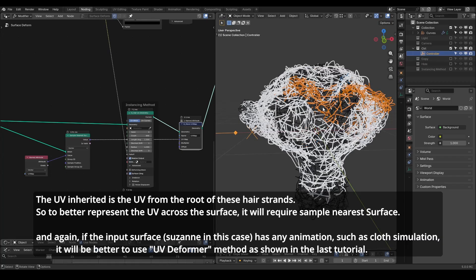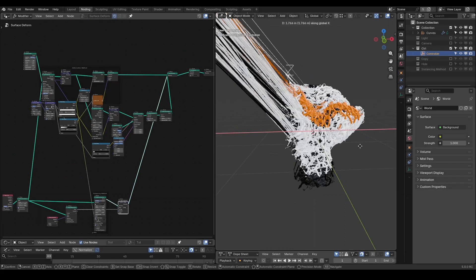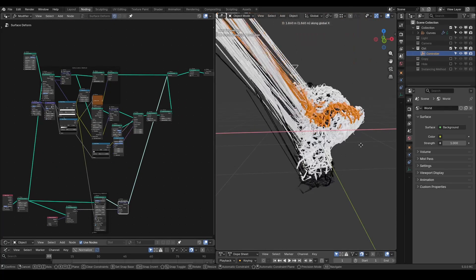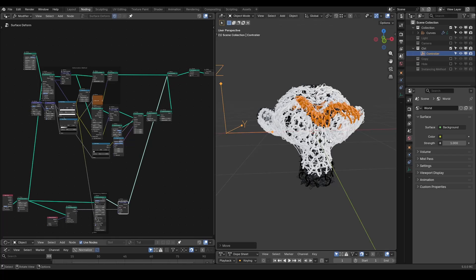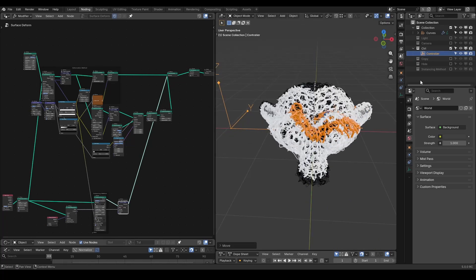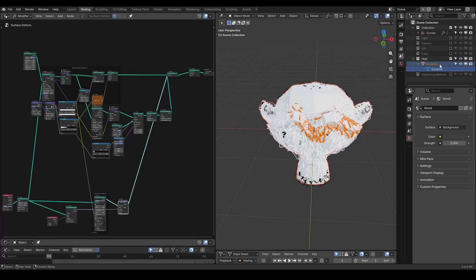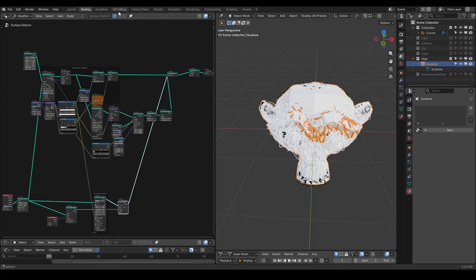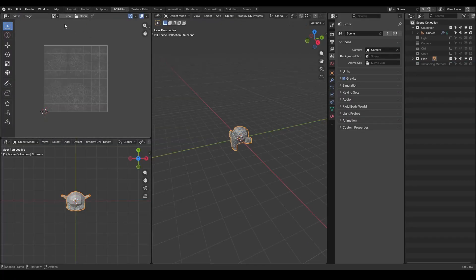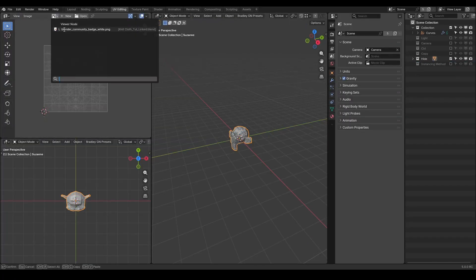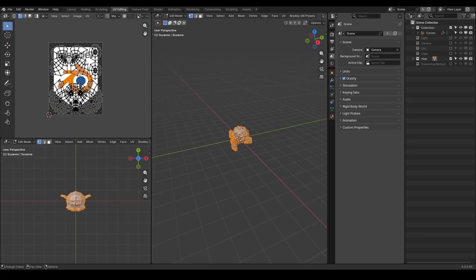Generally speaking, it will be more accurate in this case to use sample nearest surface. At this stage, you might think the image texture looks ugly and worry that something went wrong in this setup. But this is partly because Suzanne's UV map does not match our image texture very well. I believe that when you are working with your actual project, the UV map and image texture will be a perfect match.